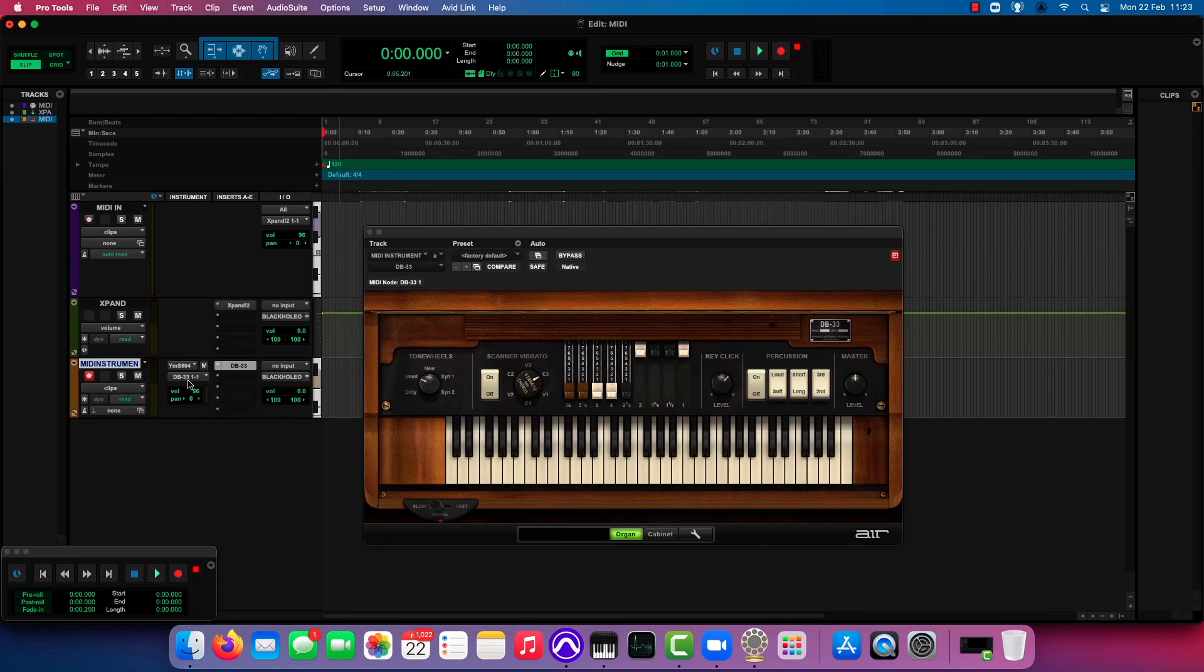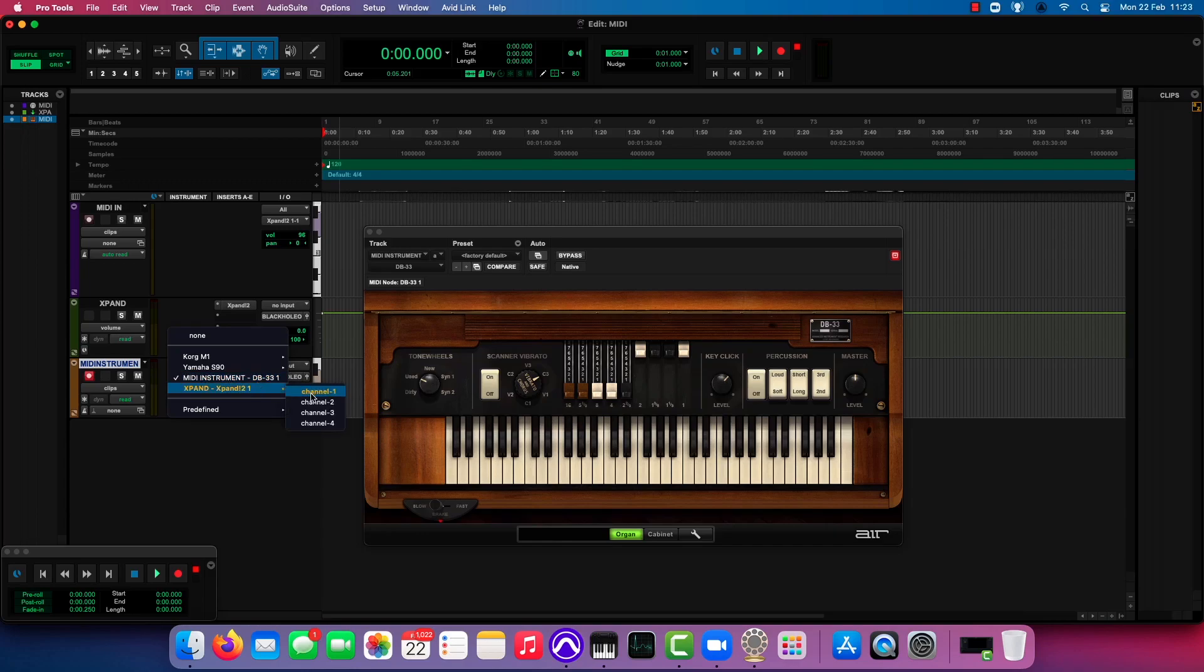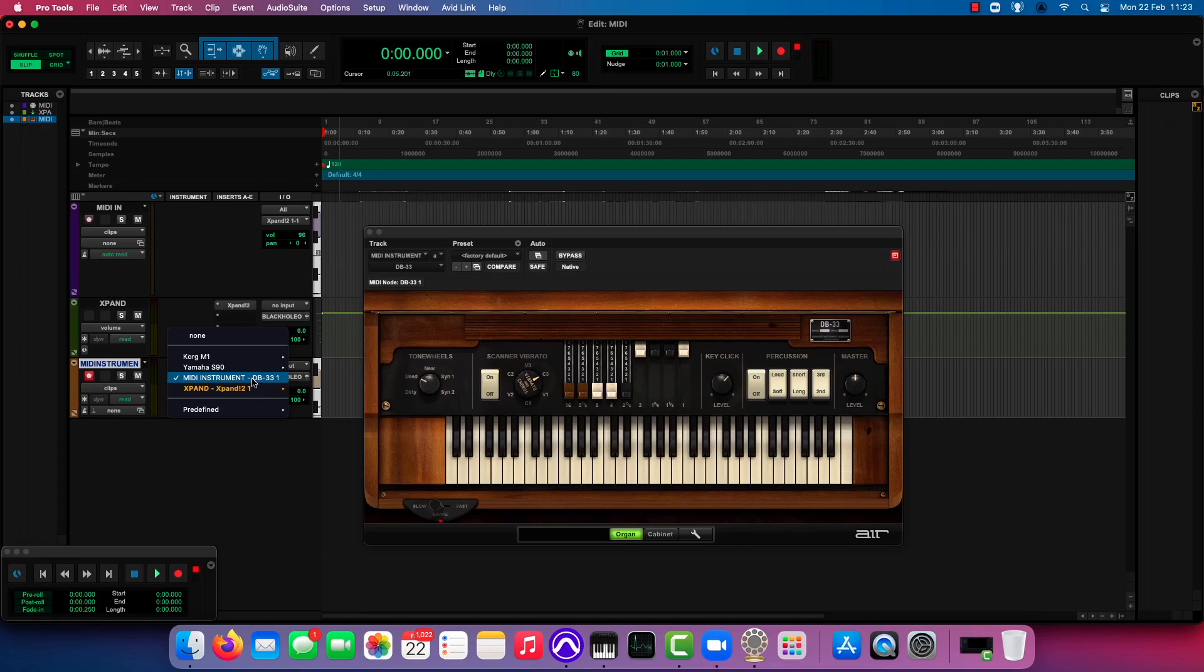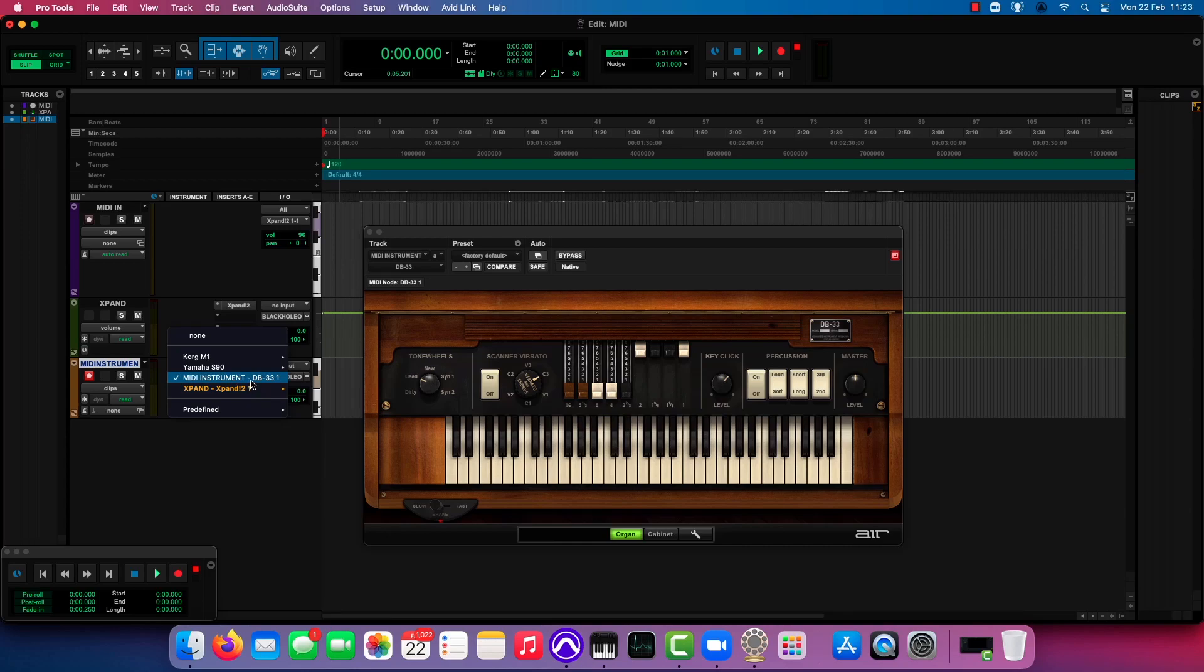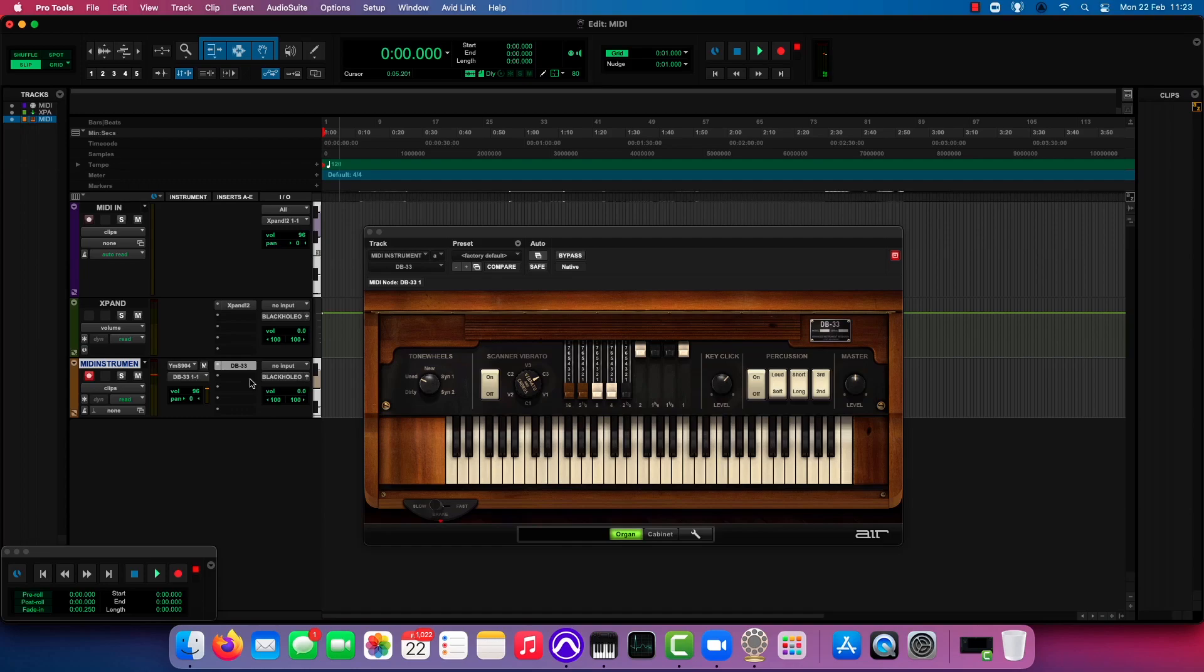Now that DB33 is in there, it shows up in your MIDI output list. It can only accept a single MIDI channel at once, which is why it doesn't show us any MIDI channels here. It's a single node. It can only accept one MIDI channel at a time, whereas expand can accept four. DB33 can only accept one. And when we hit stuff now, we can see that that data is being routed to the MIDI instrument on the instrument track.